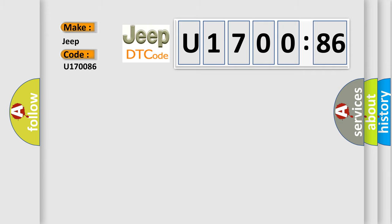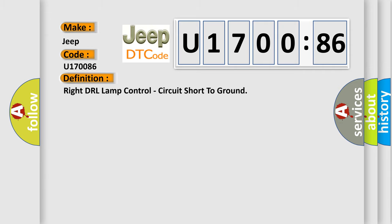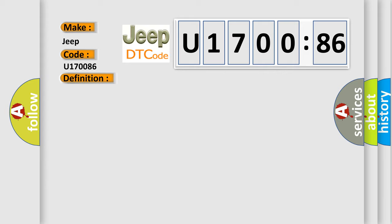The basic definition is Right DRL Lamp Control Circuit Short to Ground. And now this is a short description of this DTC code.